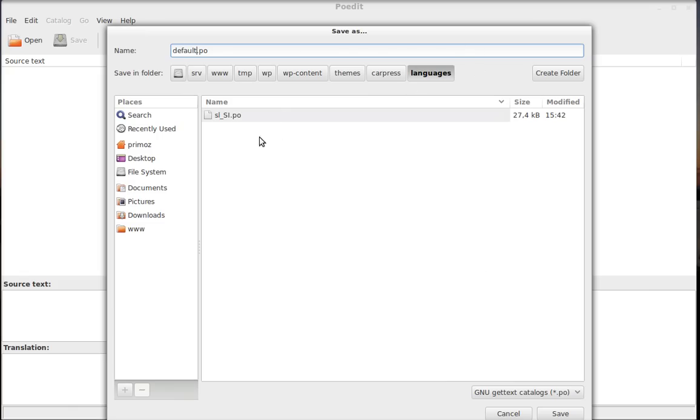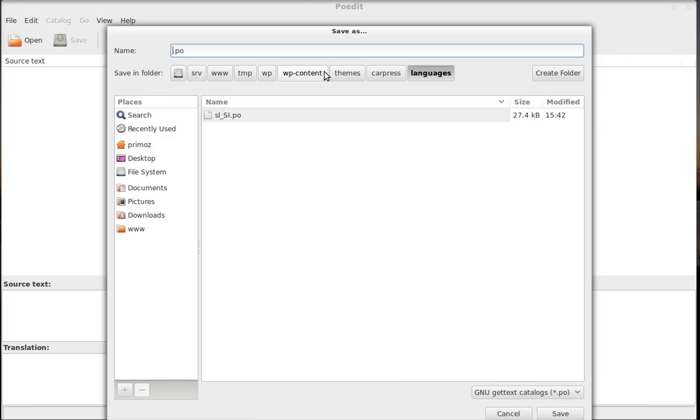And then you have to decide where you will save your file. It is very important, this step, that you name the file you want to save the same as the WP_LANG constant we defined in the wp-config file.